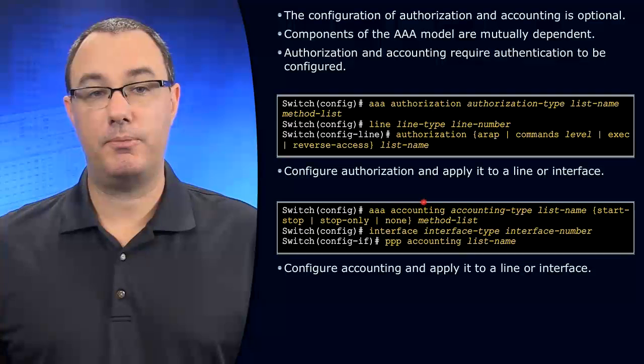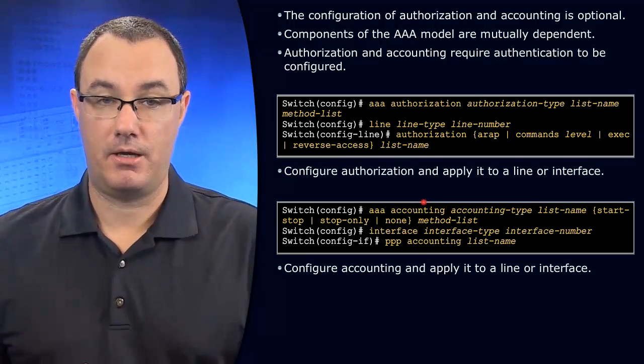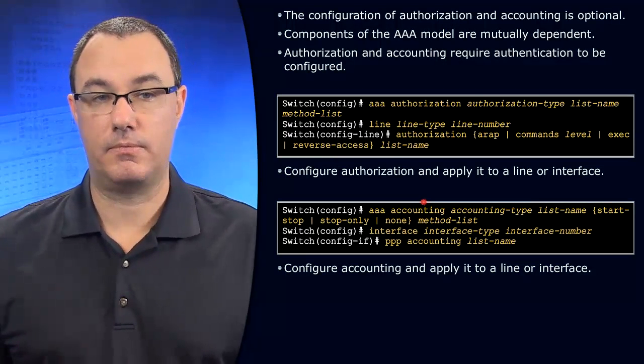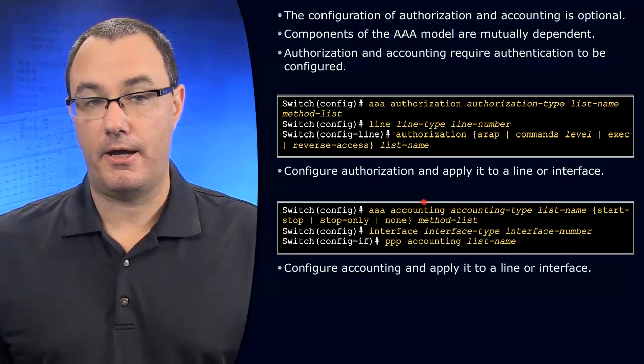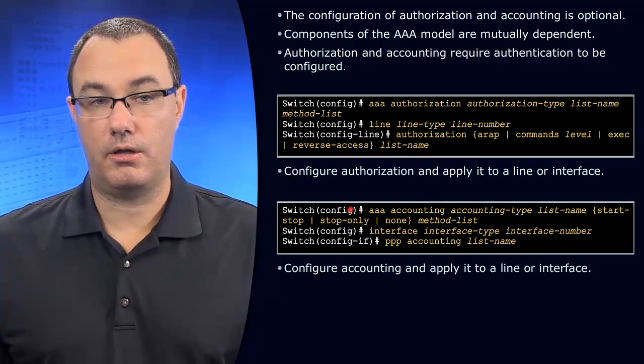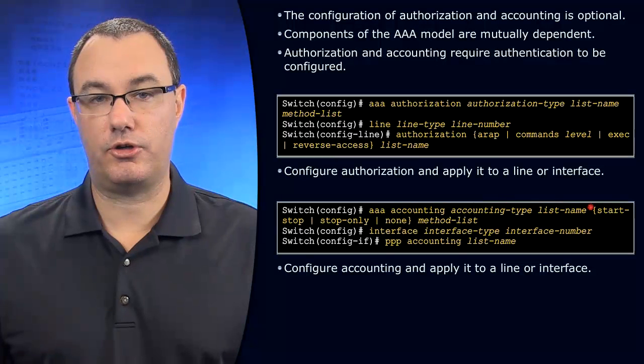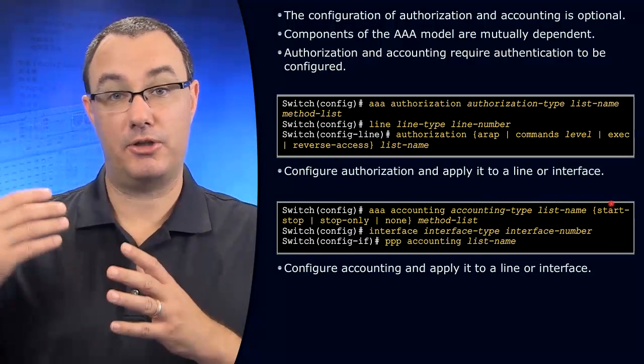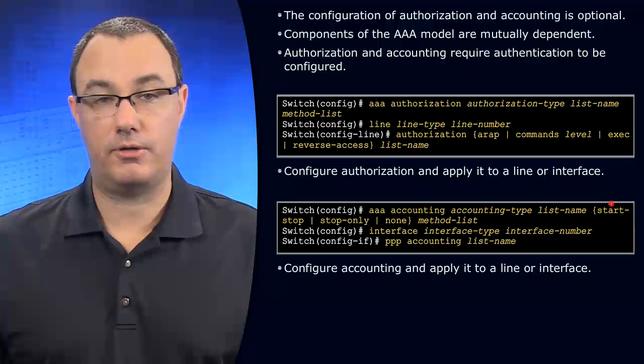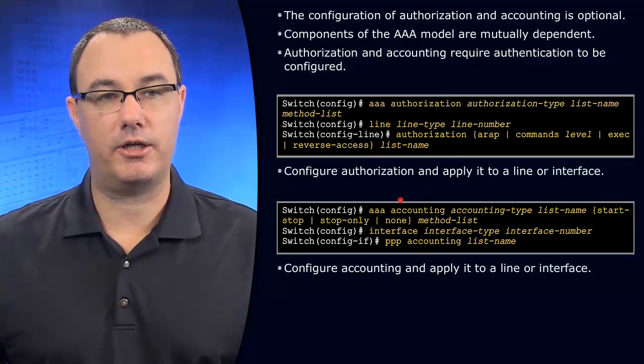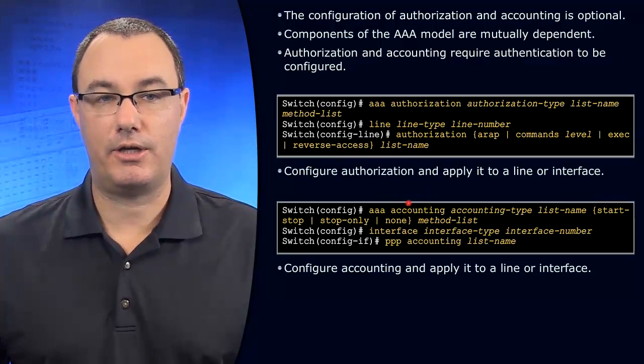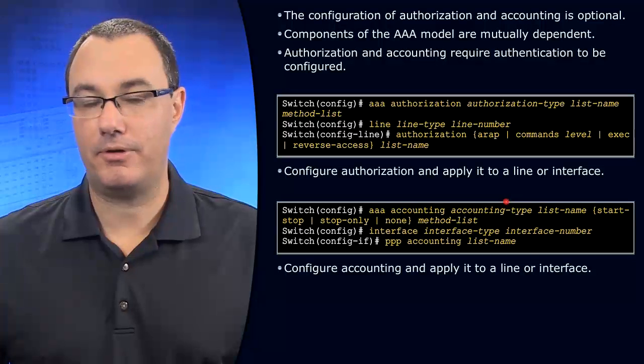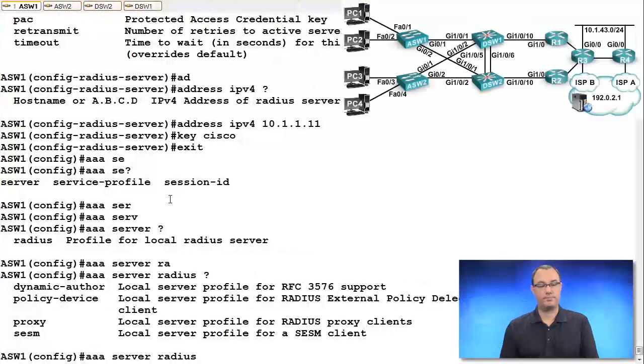Same can be done for accounting. What are you doing accounting for? Are you doing accounting for access? Usually what we do is start-stop, which is anytime something is turned on or something is turned off. And so the key players in a AAA accounting config, AAA accounting. What type of accounting are you doing? Let's actually take a look.